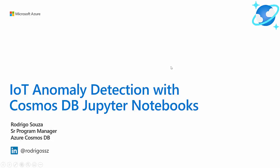Hello, everyone. My name is Rodrigo Souza and I'm a Senior Program Manager with the Azure Cosmos DB team. In this video, we'll talk about IoT anomaly detection with Cosmos DB Jupyter Notebooks.